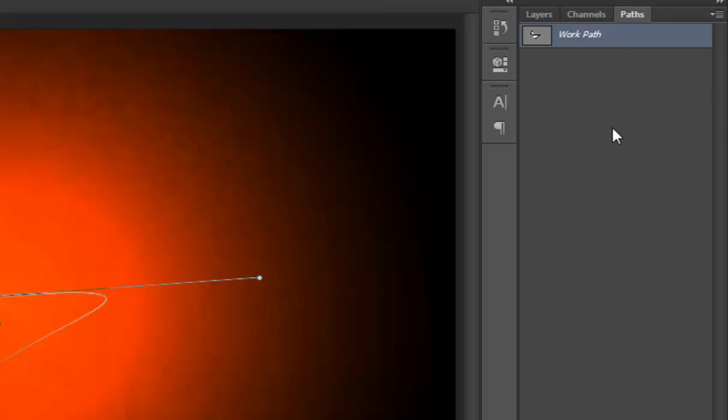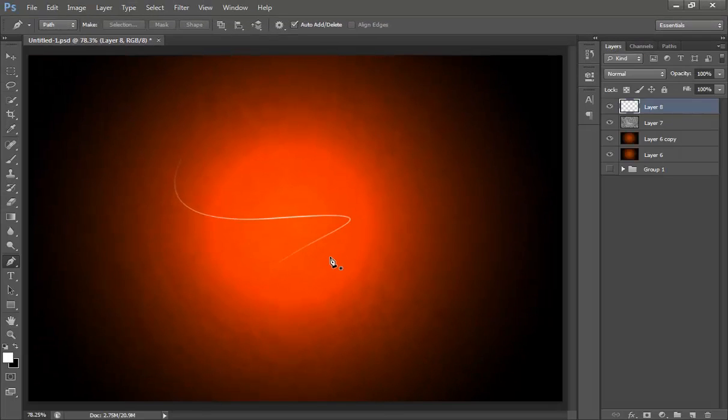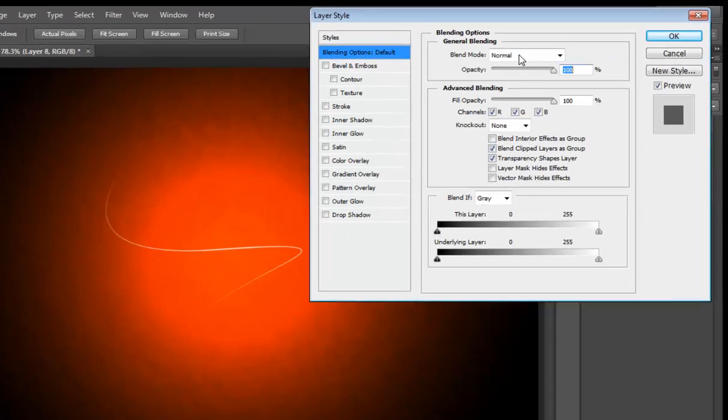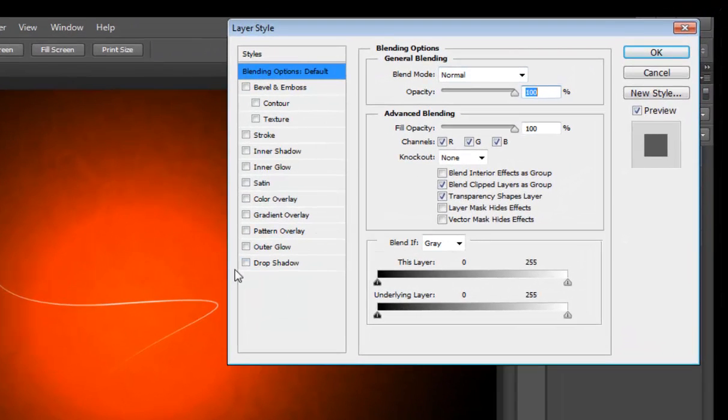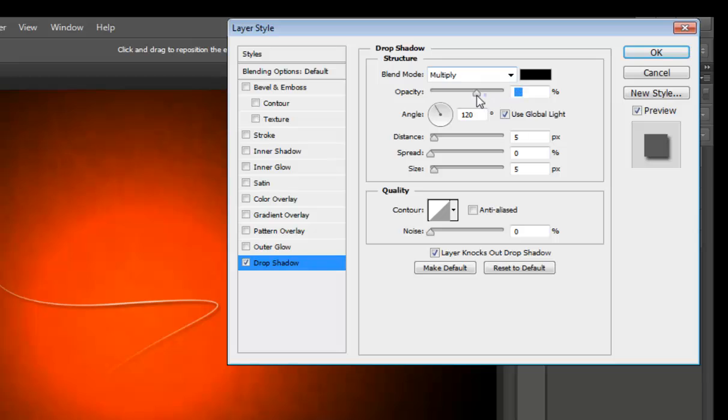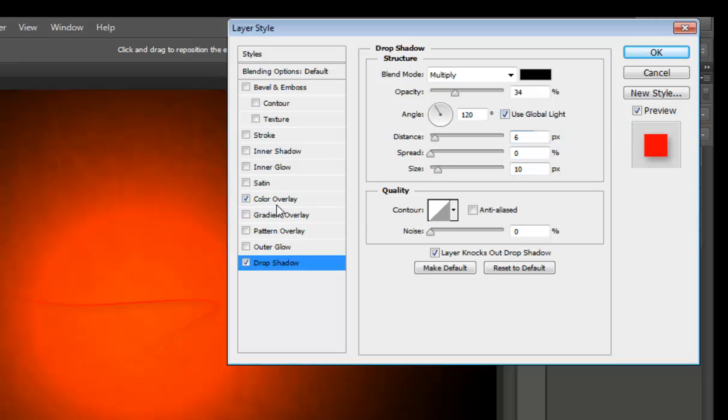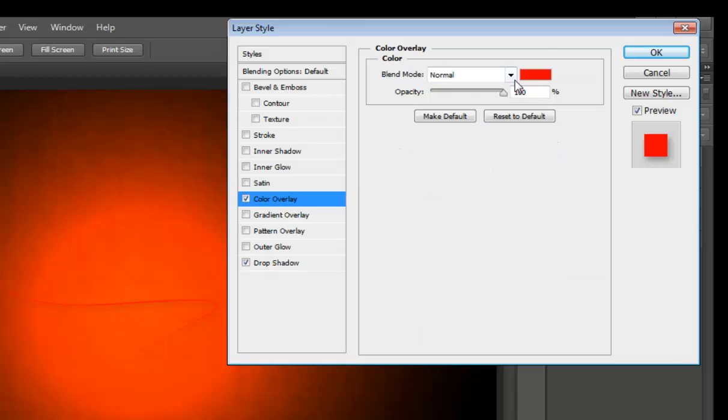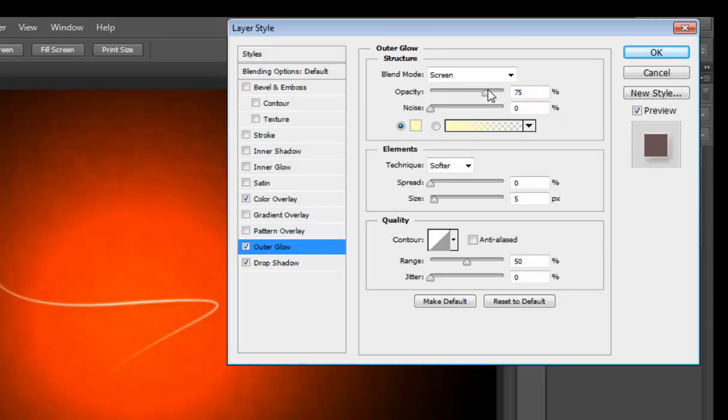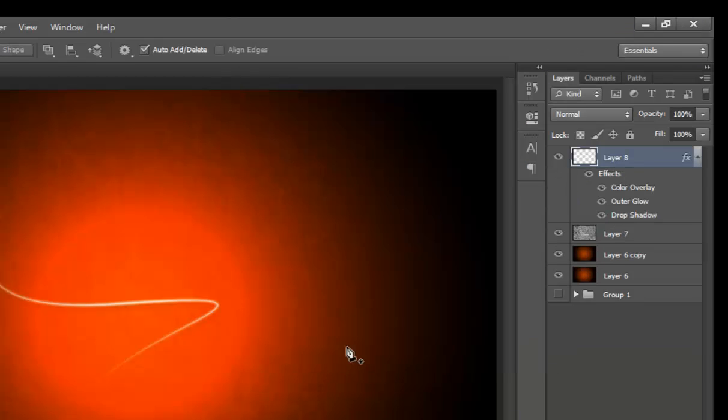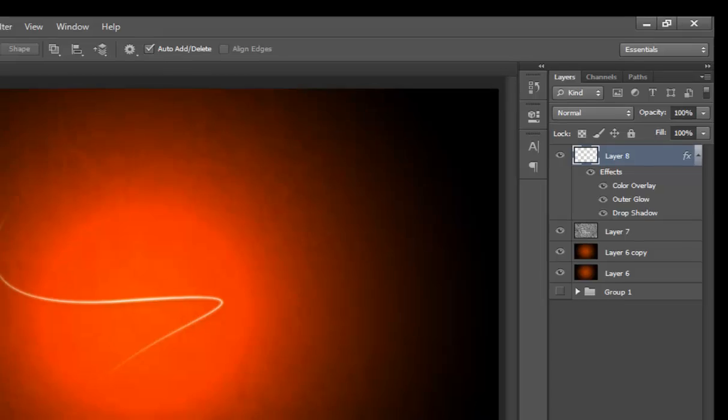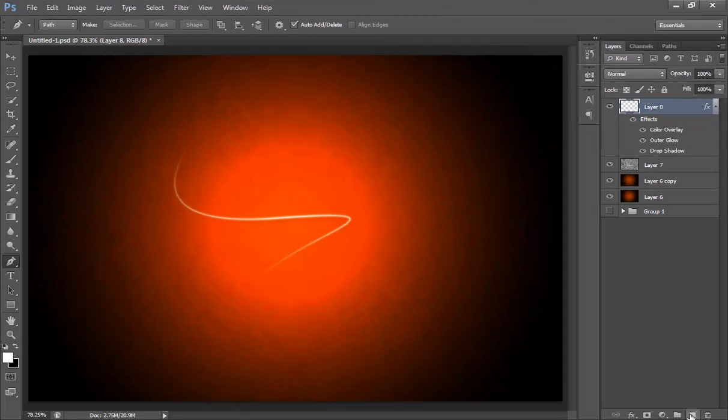Now see the effect. Right click on here, go to blending options. I want drop shadow, something like 43, 40. Now go to color overlay, reduce its opacity. One thing more, outer glow. I want maximum opacity and click OK.